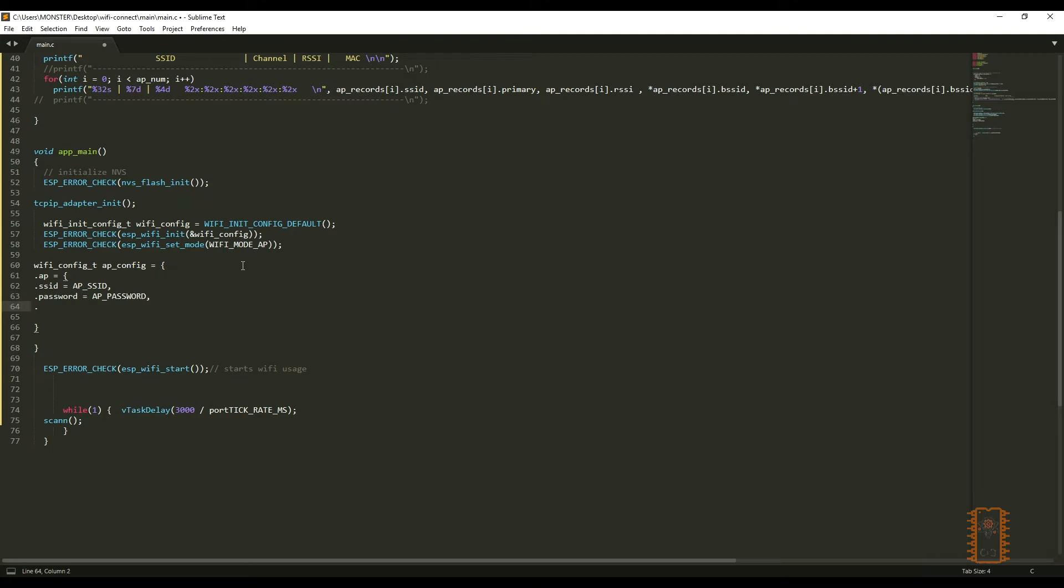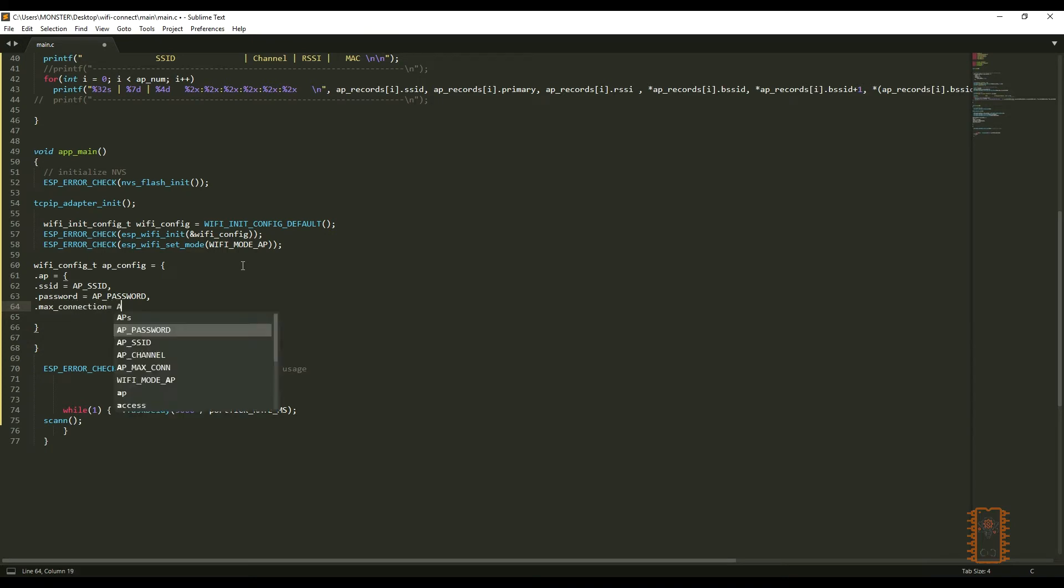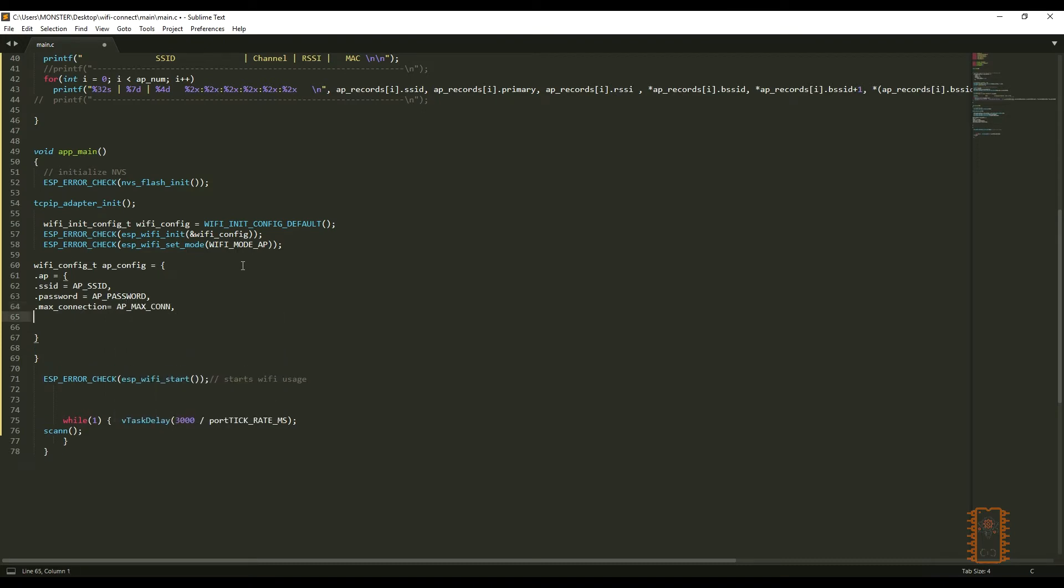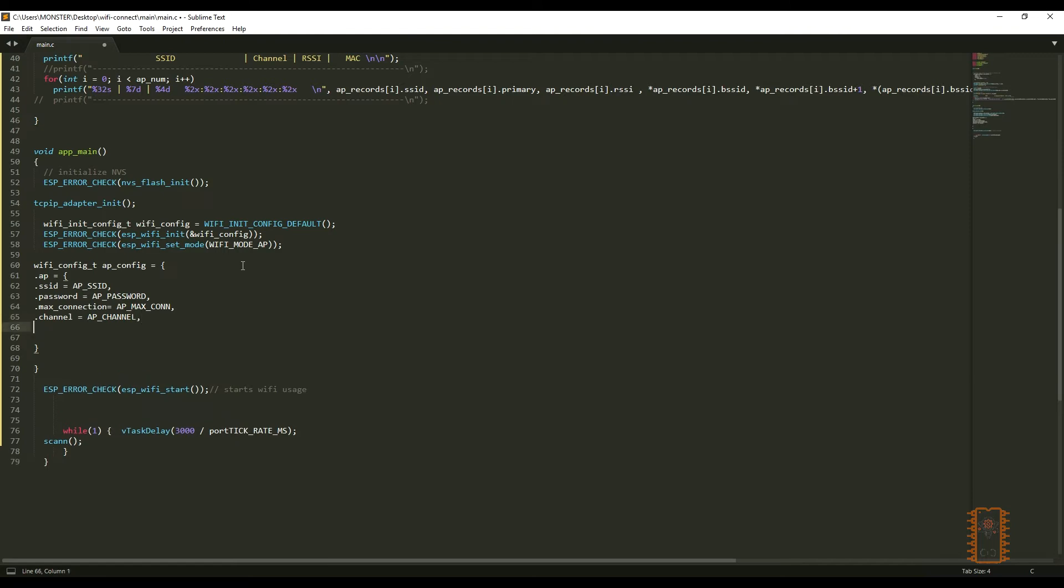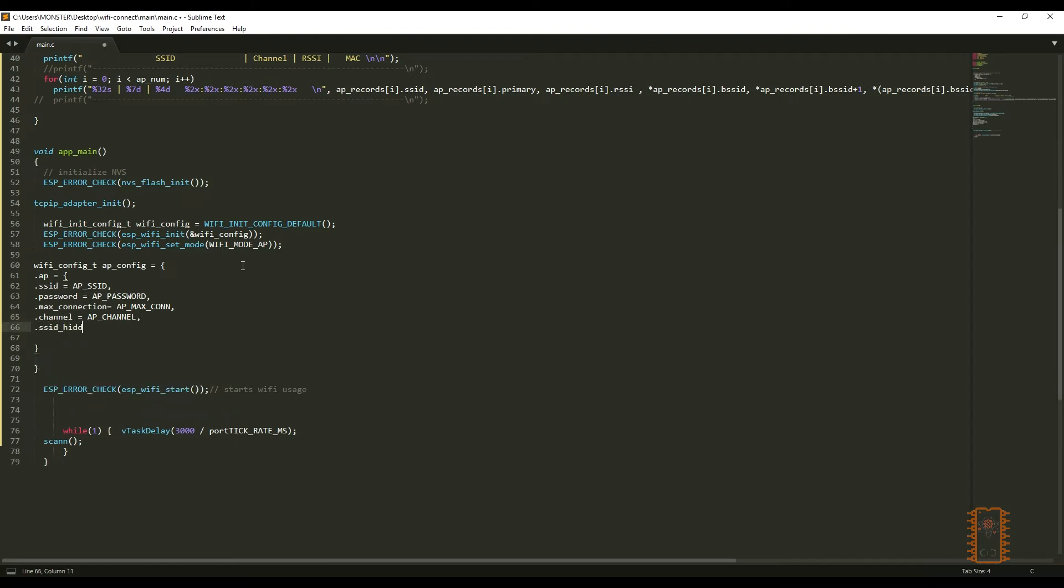We can also write the configuration directly like that. But, I think defining is more suitable, especially when we would like to change a config later. Also, there are another configurations for access points. You can check them if you would like to use different from default configuration. For example, there is a config which is called SSID hidden. If you write one to it, your Wi-Fi access point won't seem on Wi-Fi scanning.